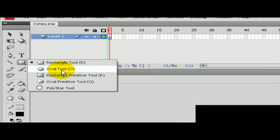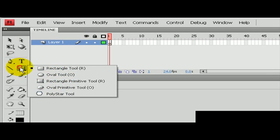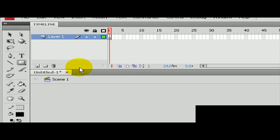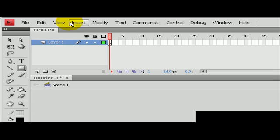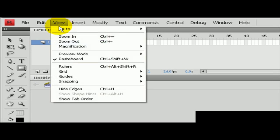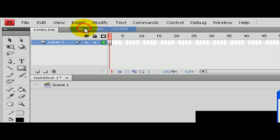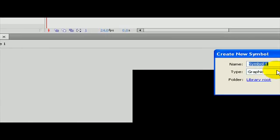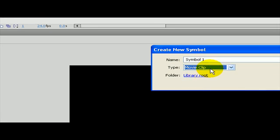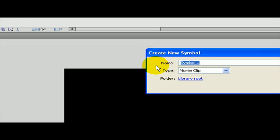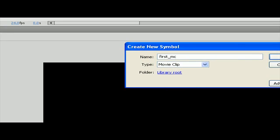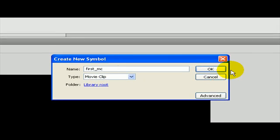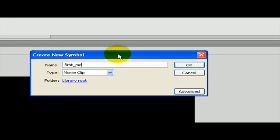First of all, press go to insert and a new symbol or you can press the shortcut Ctrl F8. Click new symbol. I want to make it a movie clip. I'll name it first underscore movie clip, so MC, and it's going to be stored in the library root folder. Just click OK and you'll be inside your movie clip now.